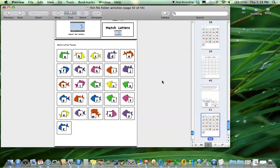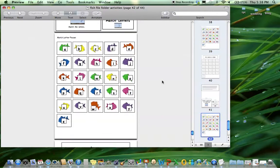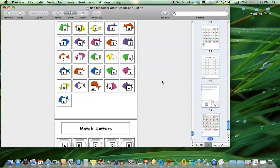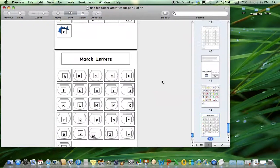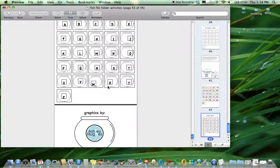Then matching lowercase to uppercase. This is great for kids with pre-academic skills to make sure those foundational components are really mastered.